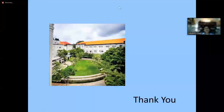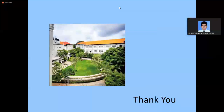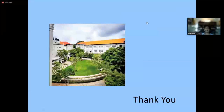If there are no other questions, we can stop the lecture. Thank you very much for joining. Hope things were clear.